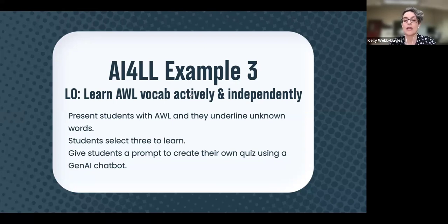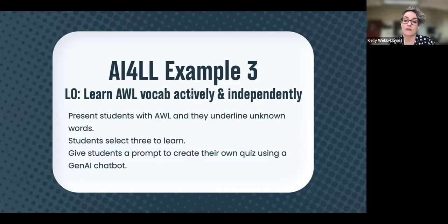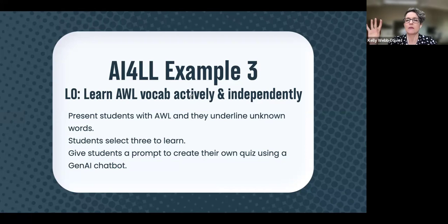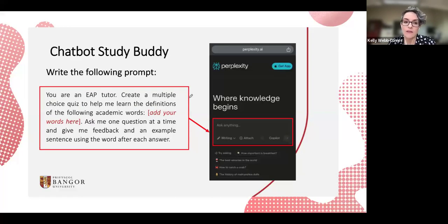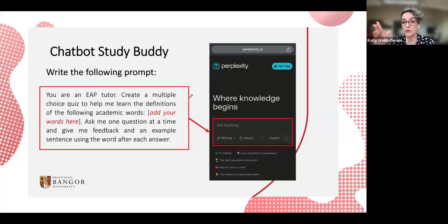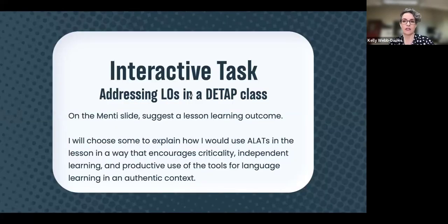My third example: the learning outcome was to use the Academic Word List and learn vocabulary actively and independently. I presented students with the AWL, they underlined words they didn't know, selected three to learn, and I gave them a prompt to create their own quiz using a generative AI chatbot — we used Perplexity because students didn't need to sign in. The prompt was: 'You are an EAP tutor. Create a multiple choice quiz to help me learn the definitions of the following words [words added]. Ask me one question at a time and give me feedback and an example sentence after each answer.' It created an interactive multiple-choice quiz, letting them use generative AI productively for learning.